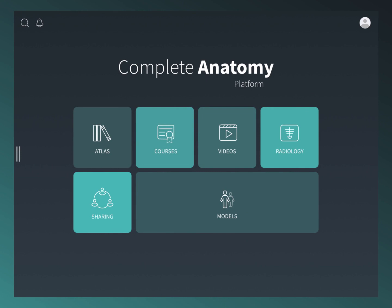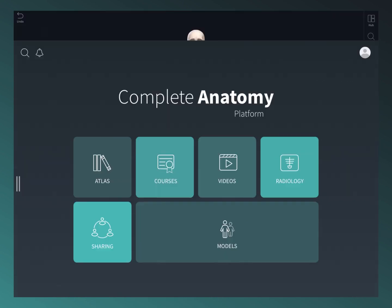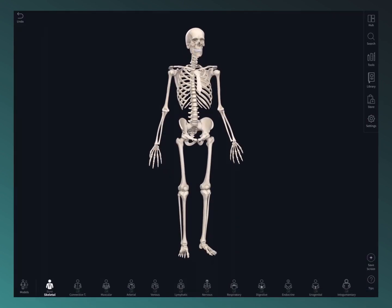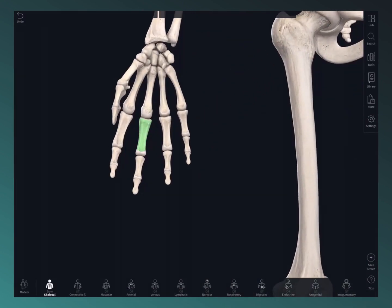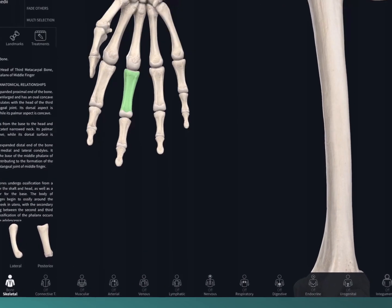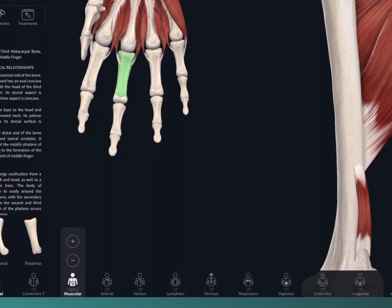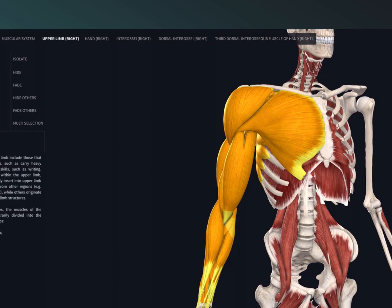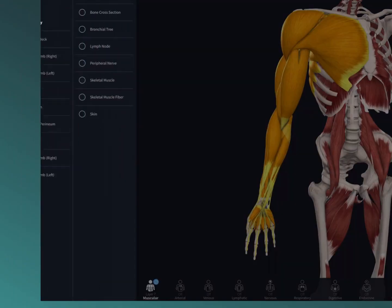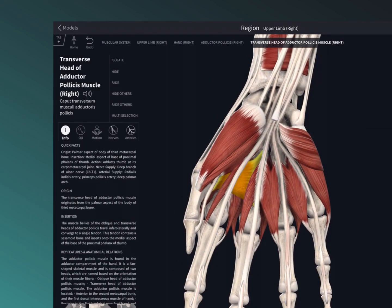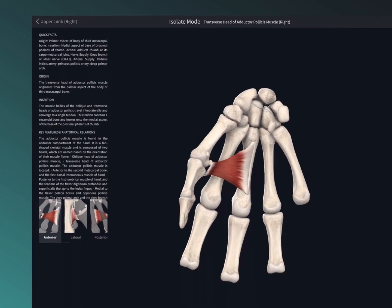Jump straight to the models from your hub to start interacting. You can rotate, zoom, and select from the 3D human. Using the systems menu, the breadcrumb trail, the models menu, and view controls, you'll be navigating the model in no time.